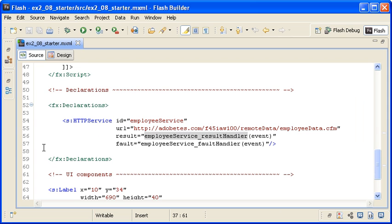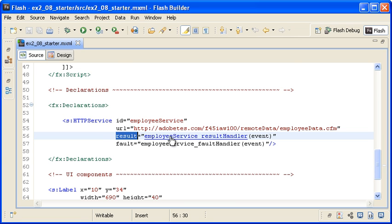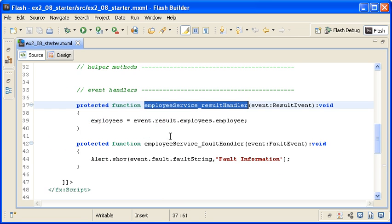In the main application file, you can see that the HTTP service call has a result event defined. I am holding down the Ctrl key and then clicking on the handler to locate it in the code.